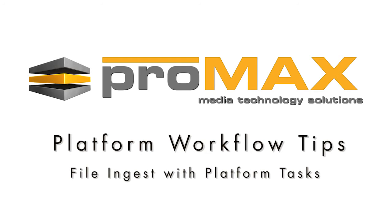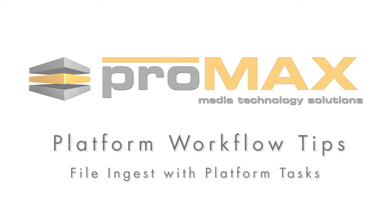Today we are going to look at the advantages of doing a file ingest with a platform task, where you can offload the workstation by connecting external storage directly to the server. This allows the workstation to continue to be used for editing and working on projects, and not use up your available bandwidth with the ingest process.